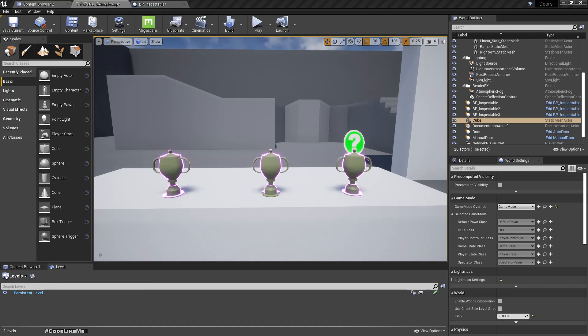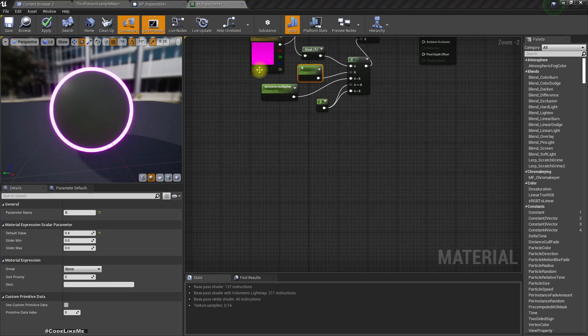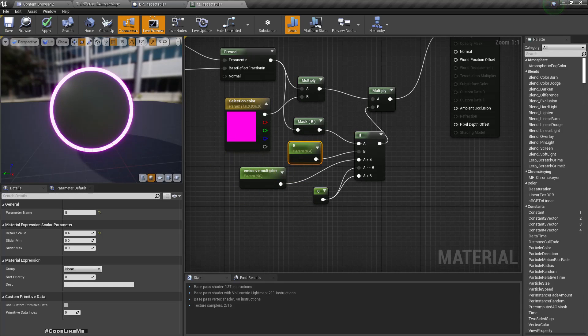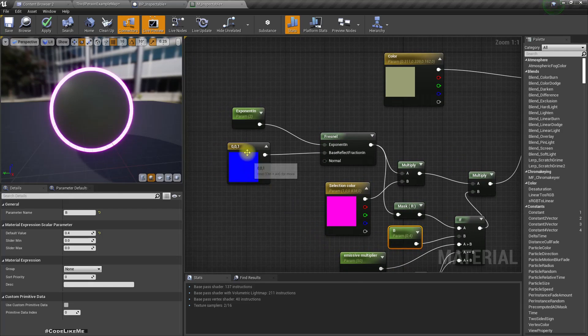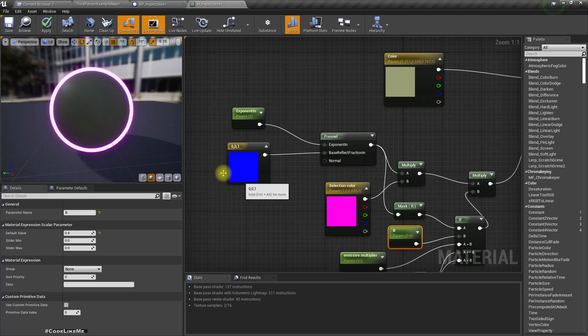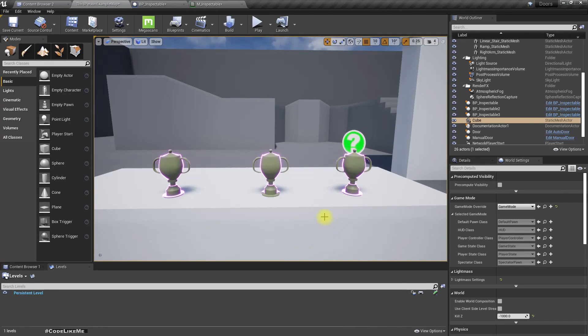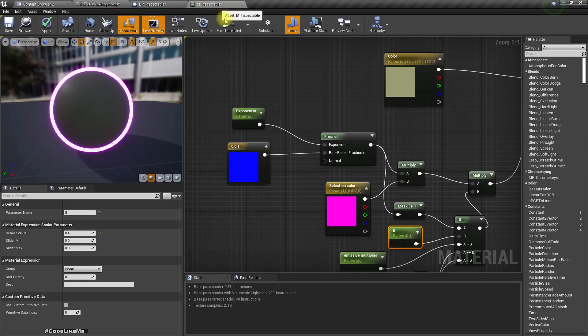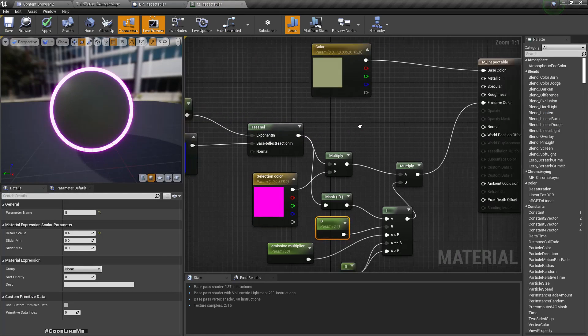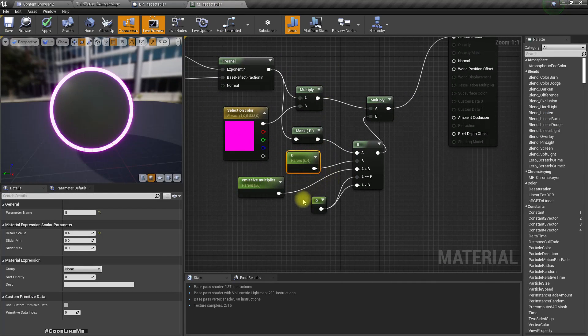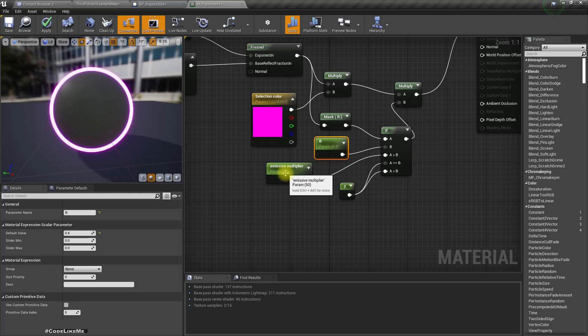I changed the values to like this. B is 0.4 and EMSU multiply is 50 and exponent is 2. With those values it looks like this and that looks fine to me. Now let's add another parameter here.